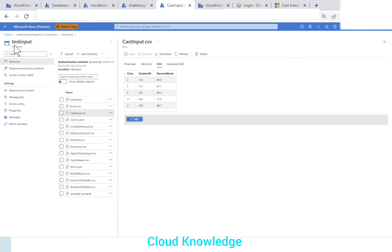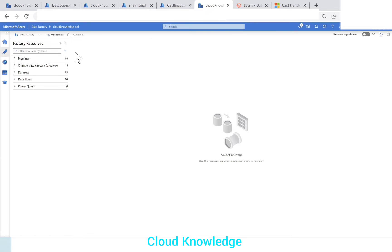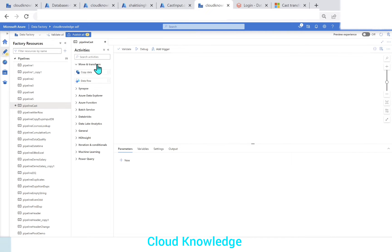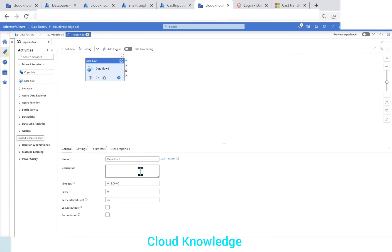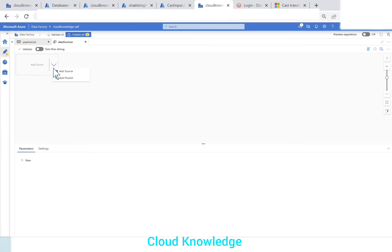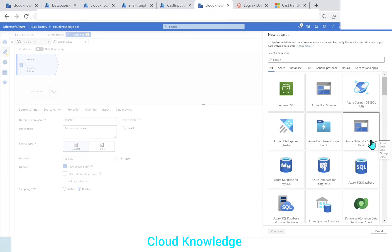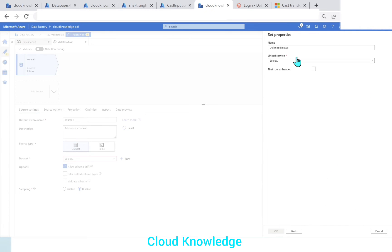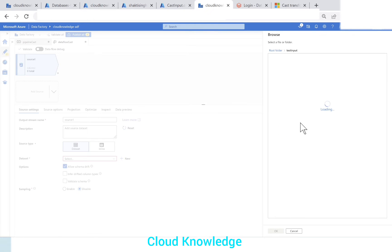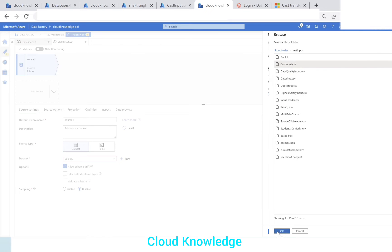Let's go to Data Factory to demonstrate this. In the containers, in the test input folder, I've already placed the file 'cast_input.csv' with the sample data. Now we'll create the pipeline — let's click on 'New Pipeline' and name it 'cast pipeline'. We'll take the Data Flow activity and name this data flow 'dataflow_cast'. We'll add a source, connect it to the dataset in the Gen2 storage account as a CSV delimited text, name it 'cast_input', select the link service, check 'first row has header', navigate the file path to the test input folder and select 'cast_input.csv', then click OK.